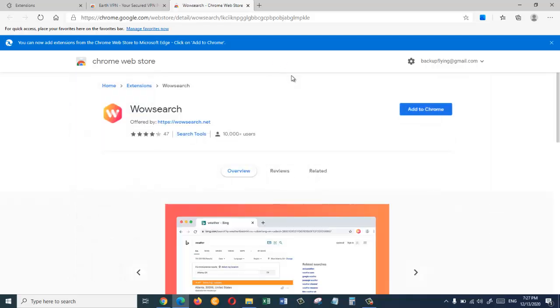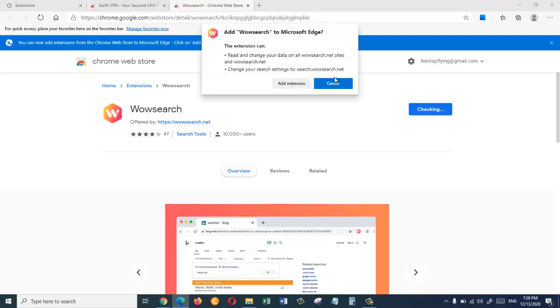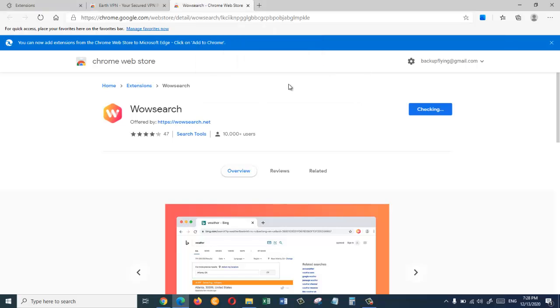So it has just downloaded the VPN extension that we wanted. Now we need to click on add to Chrome and then we are going to click on add extension.